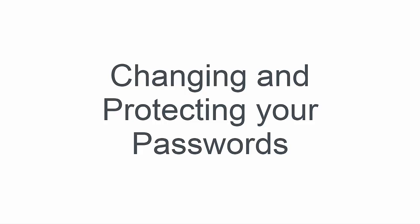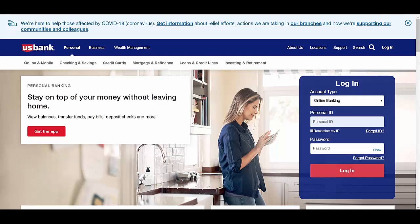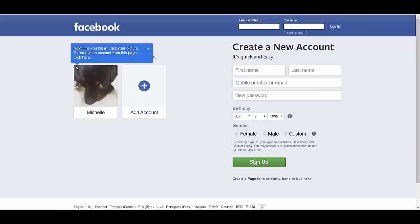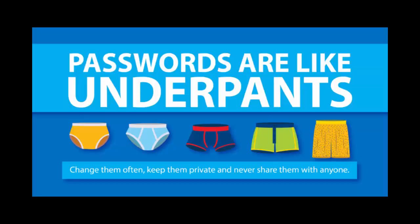Hi, today we're going to talk a little bit about passwords. You use passwords to access all sorts of accounts on the internet. Those might be the accounts you pay your bills with, order food with, or just log into your social media. Knowing your passwords is very important, but it's also critical that you know how to reset your password and how to keep your passwords safe and secure.